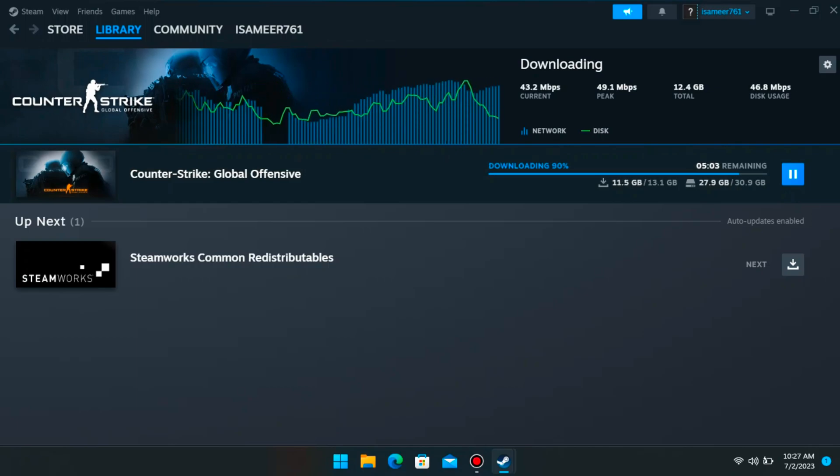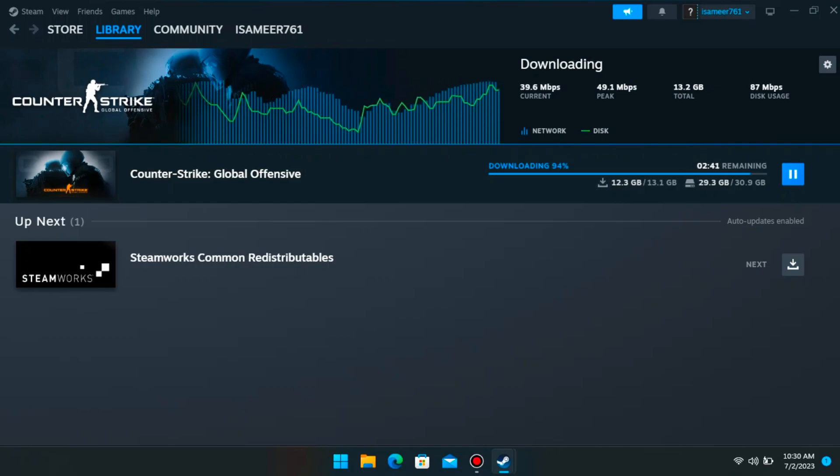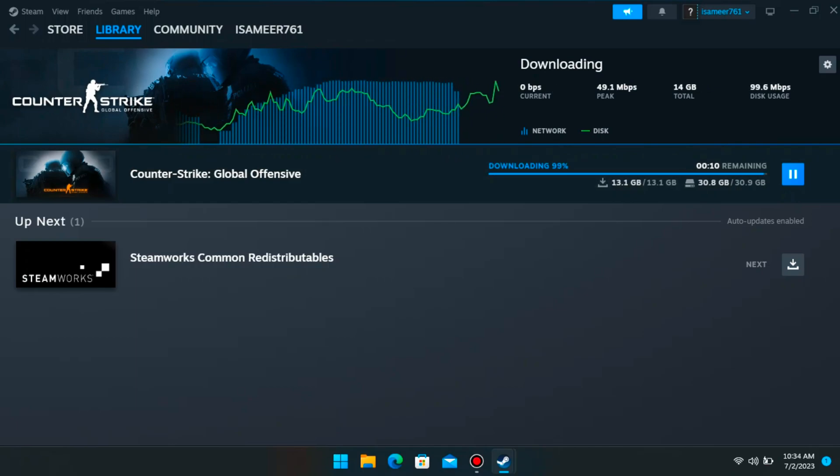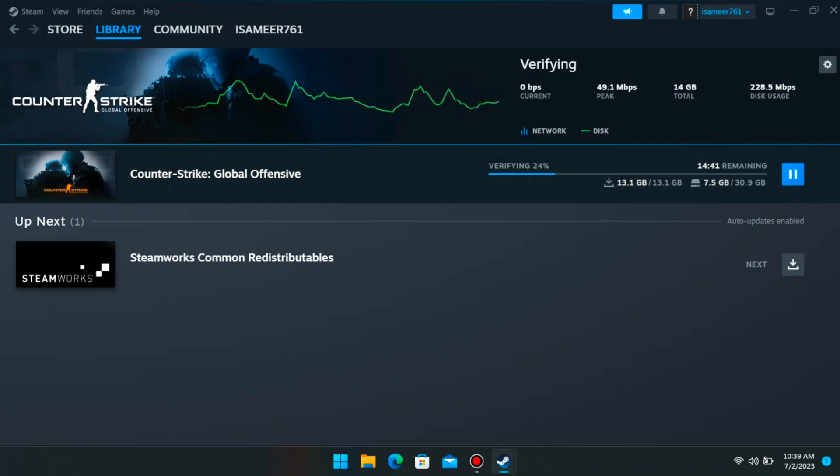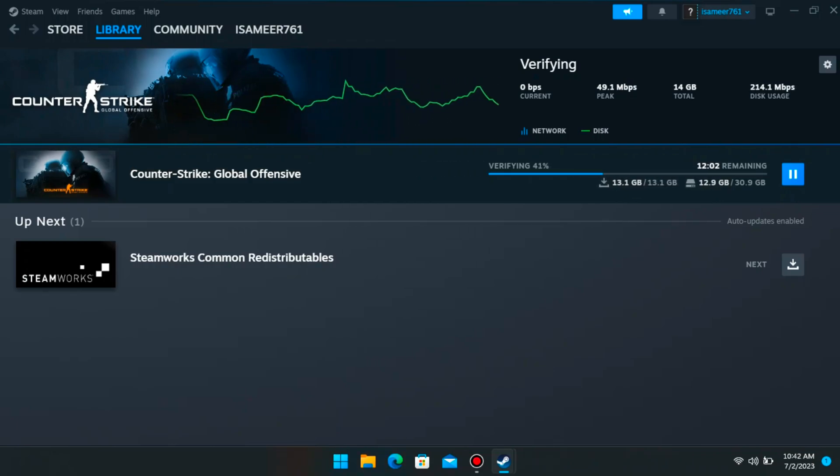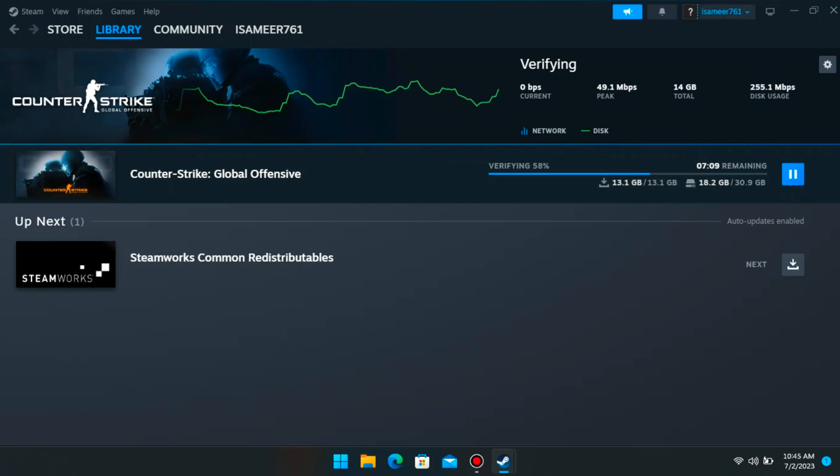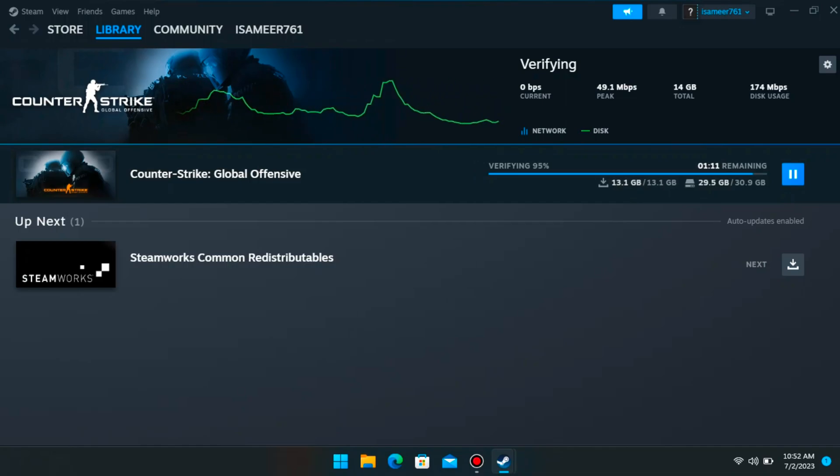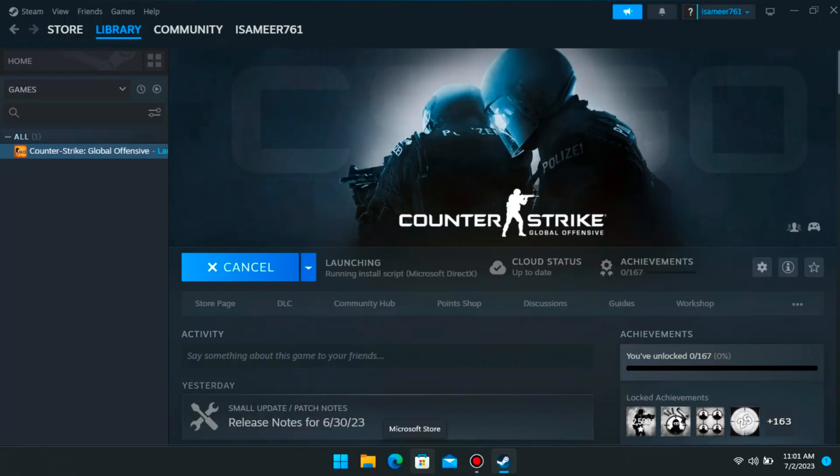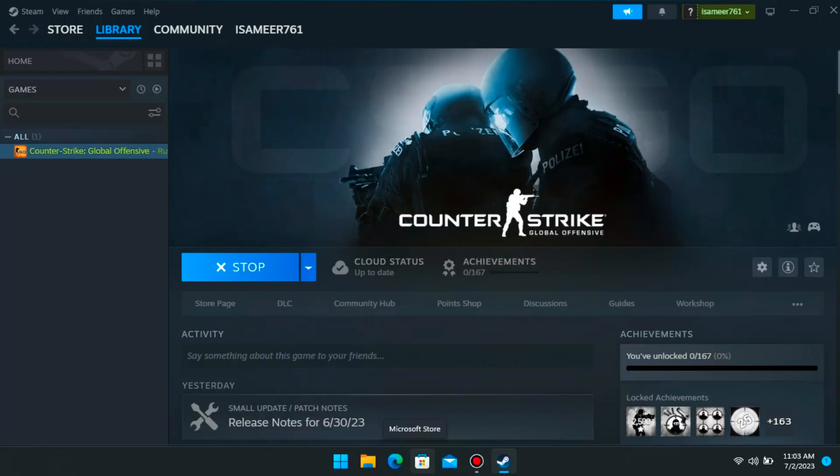This game is available for both offline and online modes. We have good news that we will be getting Counter-Strike 2 very soon. I want all my subscribers to experience Counter-Strike 1 before the 2 gets launched.